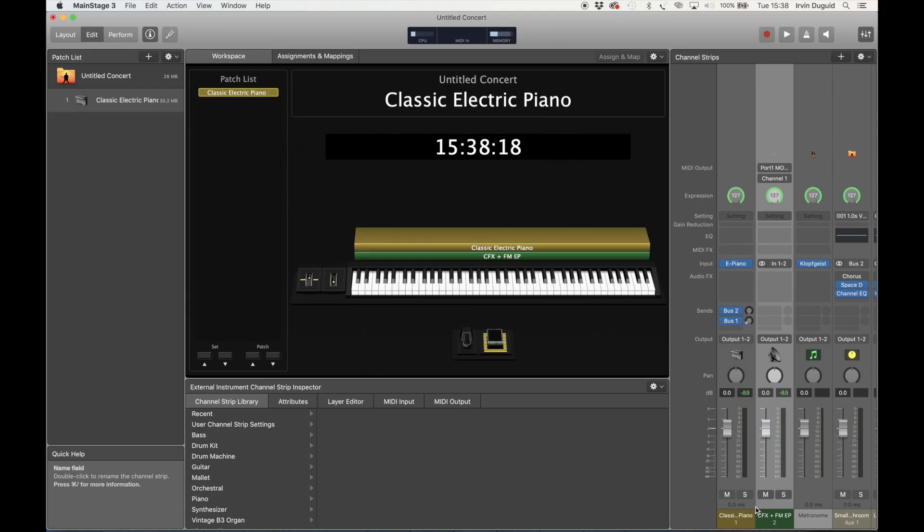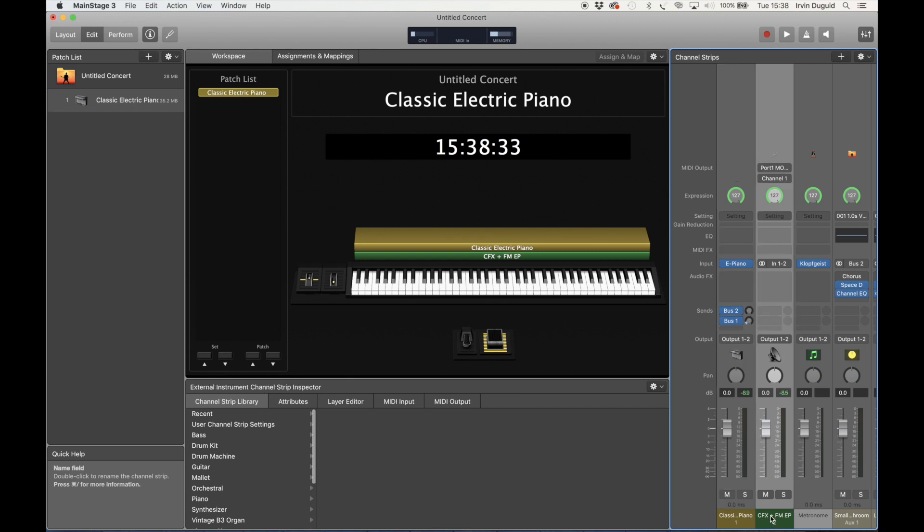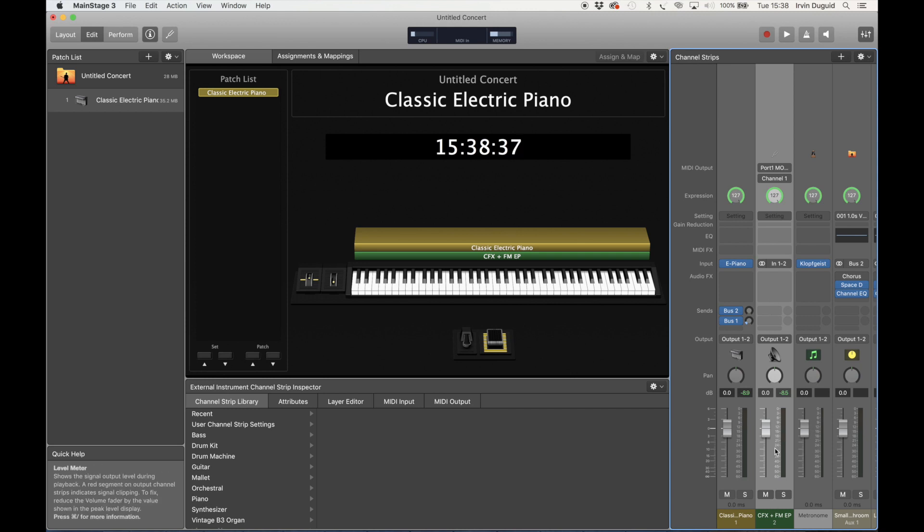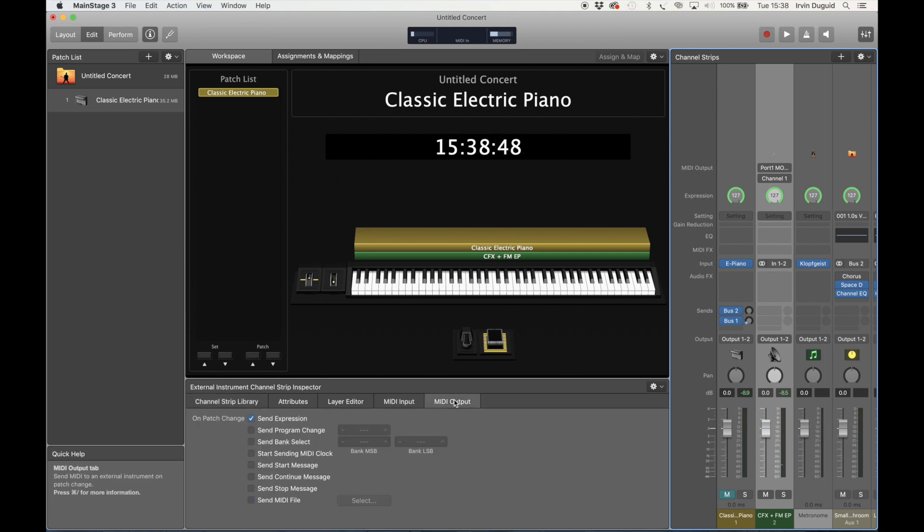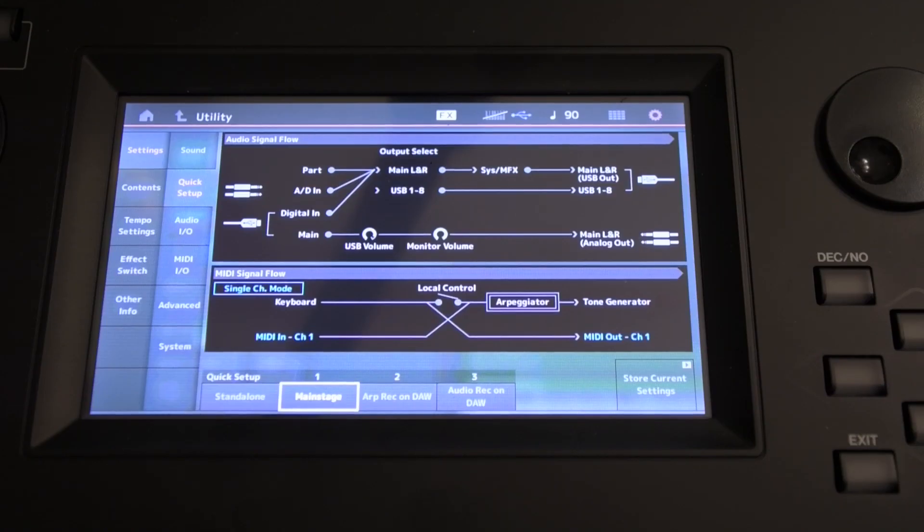Following on from that, there is a way to get MainStage to tell the MODX which performance to play at any one time. So it's very important which you select in MainStage at any one time. So let's select this channel strip here that the MODX is coming through. We want to go to MIDI Output and we want to Send Program Change and Send Bank Select. So select those. And back to the MODX.